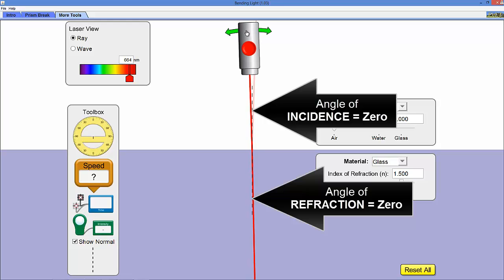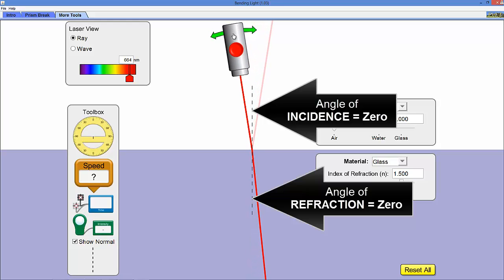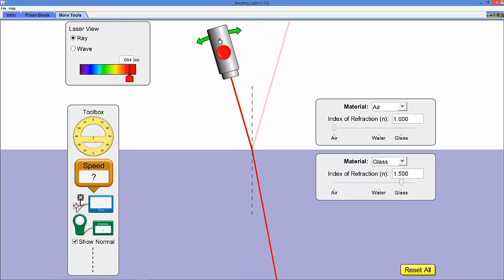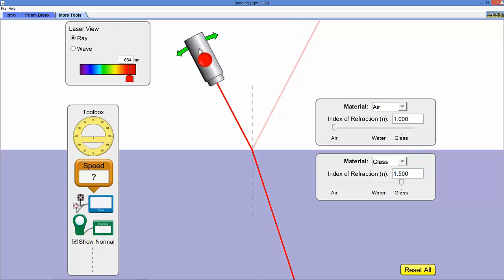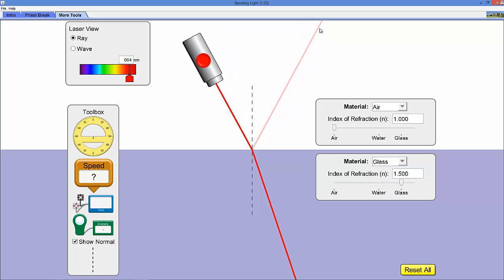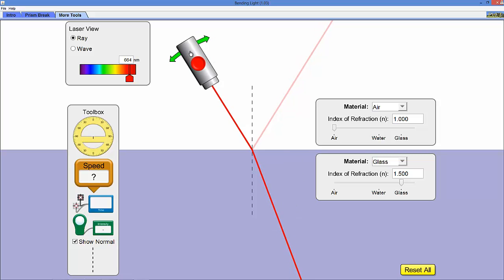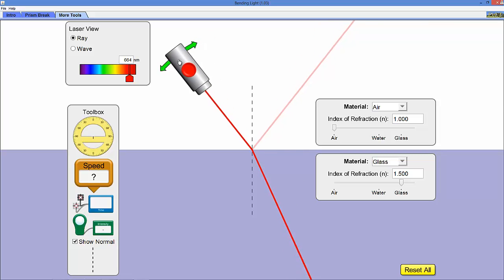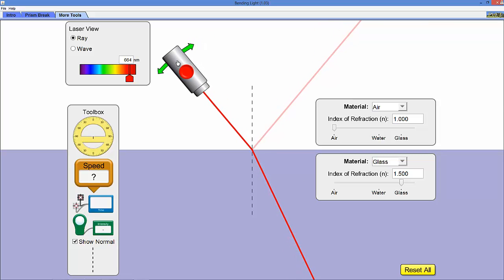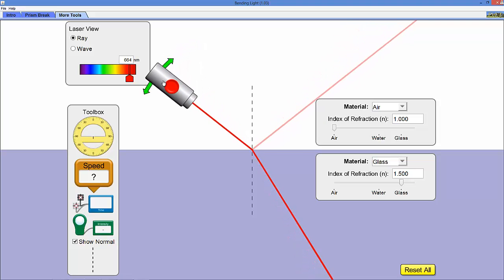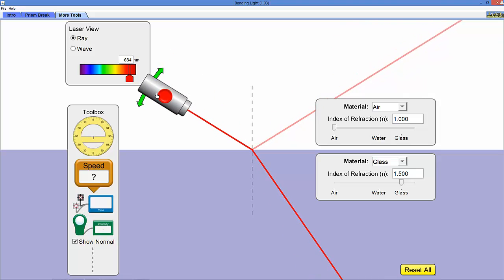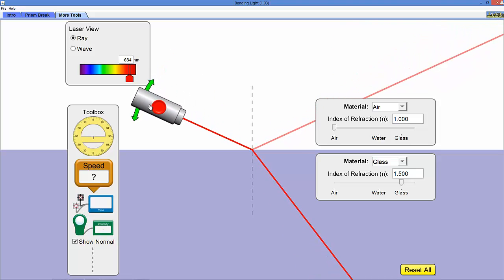Another extreme is as you bring the laser down, rotate it down, you notice that there's some reflection here and there's some refraction going on here. And as you bring it down more, the amount of reflection increases and the amount of refraction decreases.